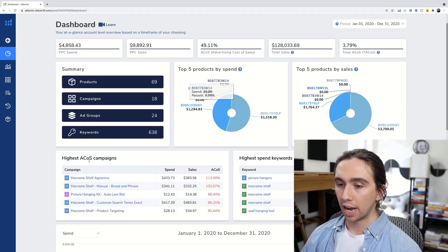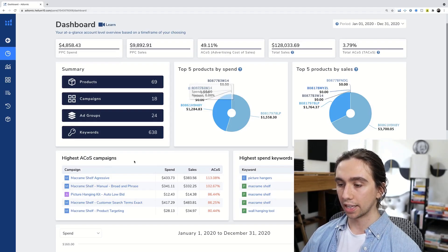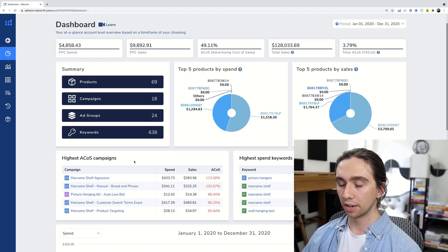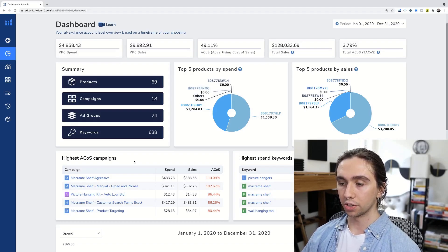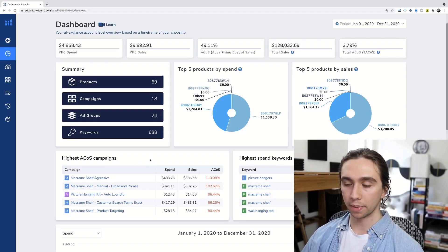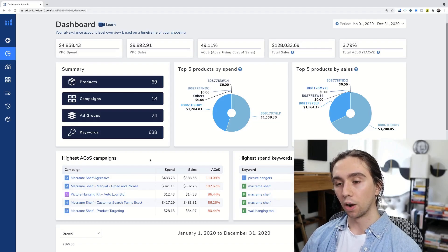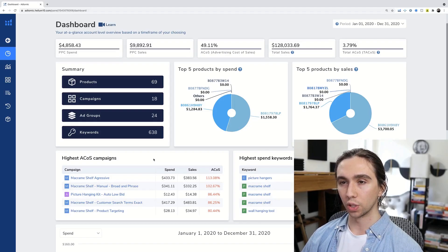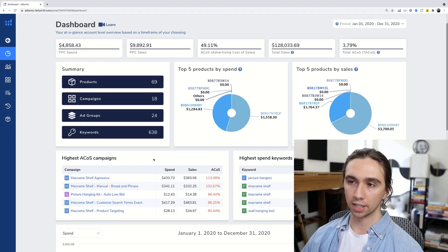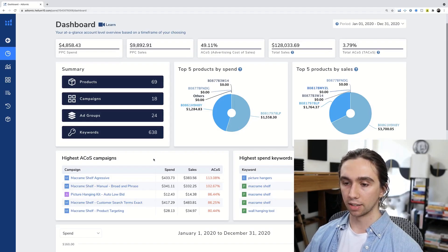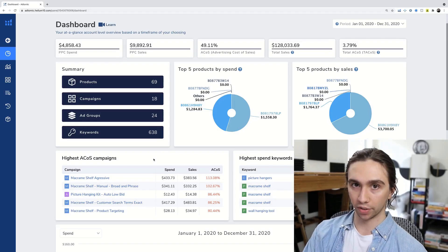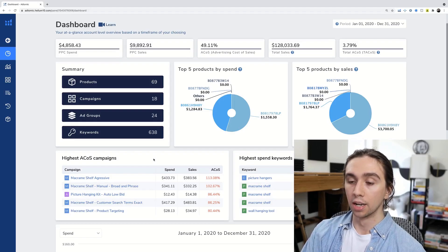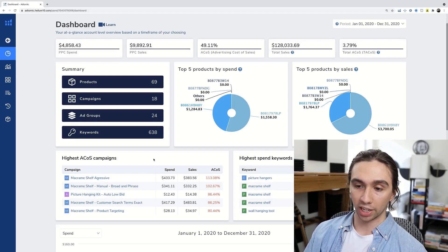Top five products by spend, top five products by sales. Then we have highest ACOS campaigns. I like that they actually put the highest ones there because it draws your attention to them and we might be able to automate those to get them lower. It's not just showing you what you want to see, it's showing you what you need to improve on.